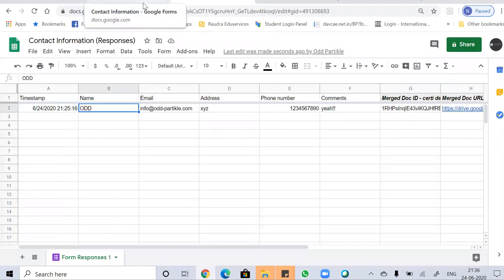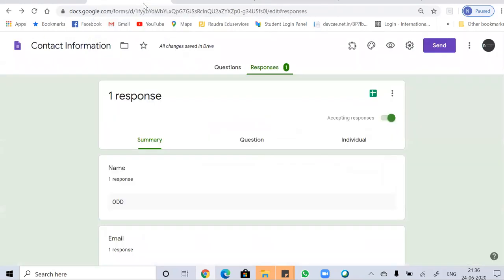So I hope you have understood how to generate certificates. Keep practicing as nobody else is going to do your work for you. Thank you. Stay safe and stay tuned with odd particle. Bye guys.